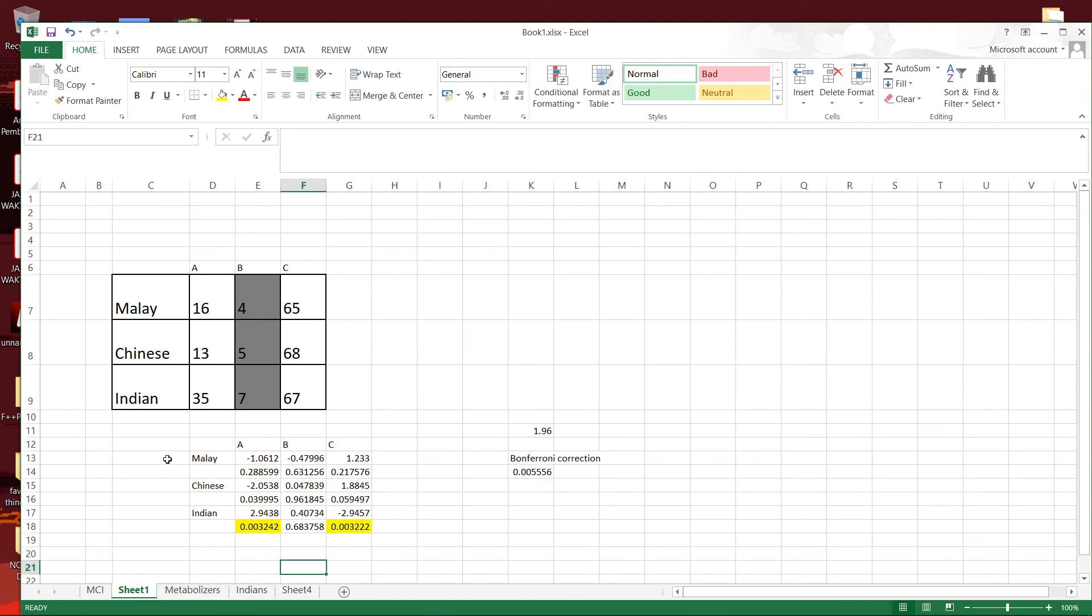So for the distribution here, there is some form of association. And the significant association is actually in this category.